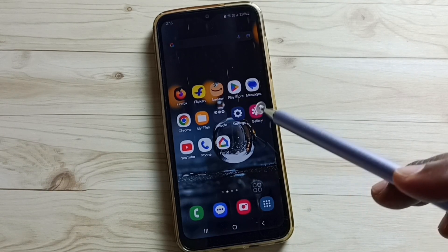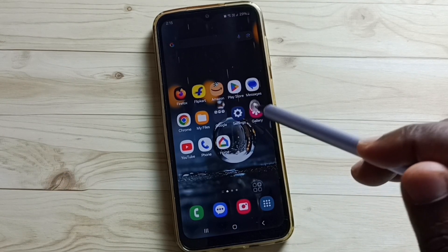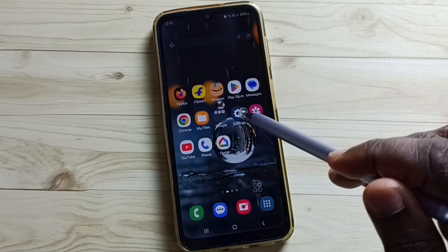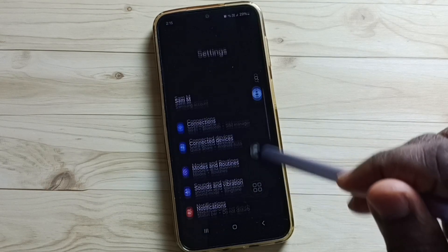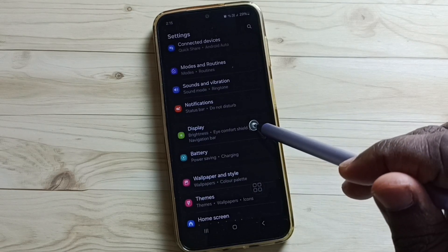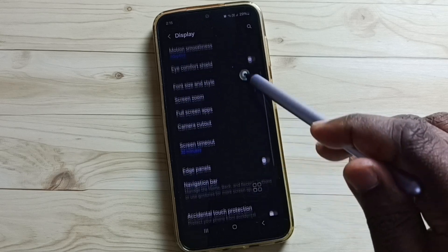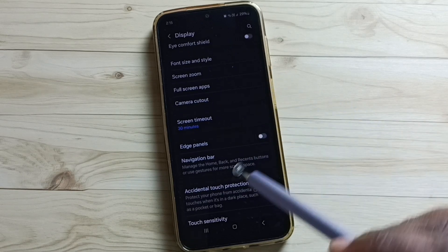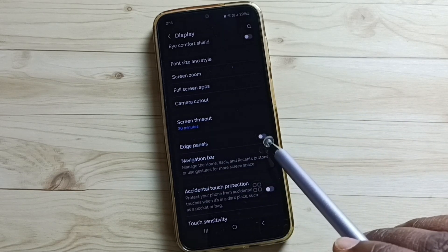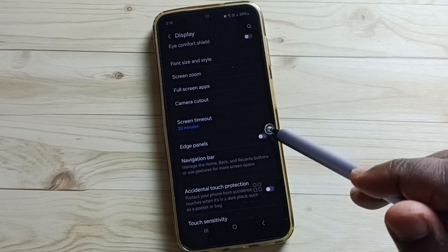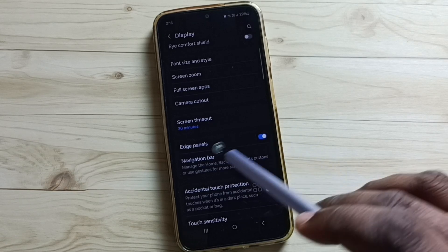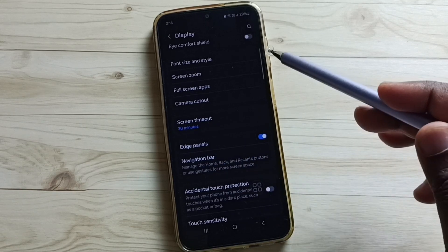Let me go to method 4. Go to Settings, tap on the Settings icon, go down, tap on Display. Go down, here you can see Edge Panels. We need to enable Edge Panels. Tap here — done, now I have enabled Edge Panels.